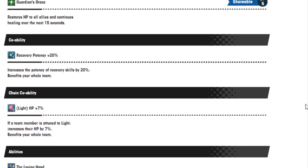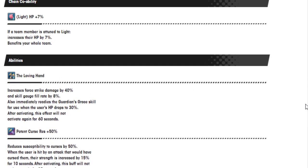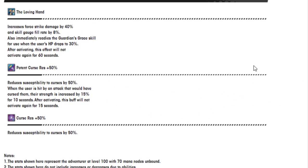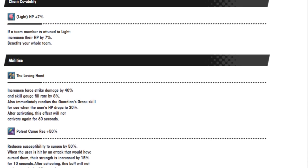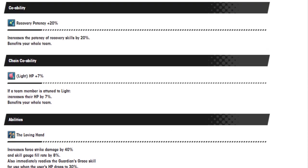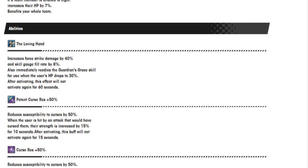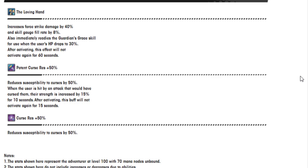Guardian's Grace restores HP to all allies and continues healing over the next 15 seconds. Very nice. Recovery potency 20%. Light HP 7%. The Loving Hand increases Force Strike damage by 40% and Skill Gauge Fill Rate by 8%. Also immediately readies the Guardian Grace skill for use when HP drops to 30%. After activating this effect, will not activate again for - Wait a minute! So she just - every time she drops - That's really good. That's better than what I would expect for a 3 star to be honest. Obviously 60 seconds is a lot because it's another minute, but you never know sometimes when all you're doing is healing.